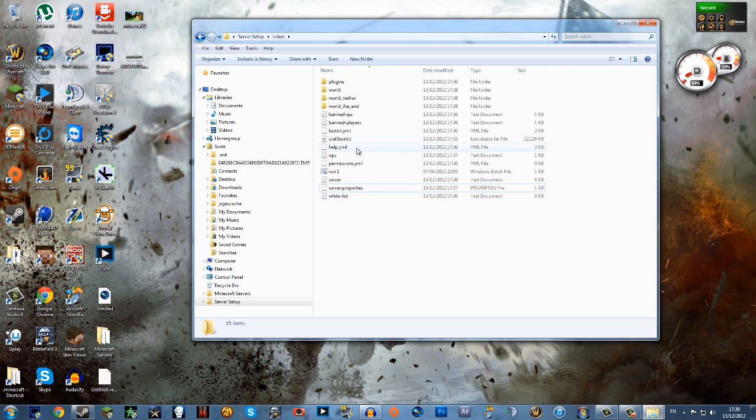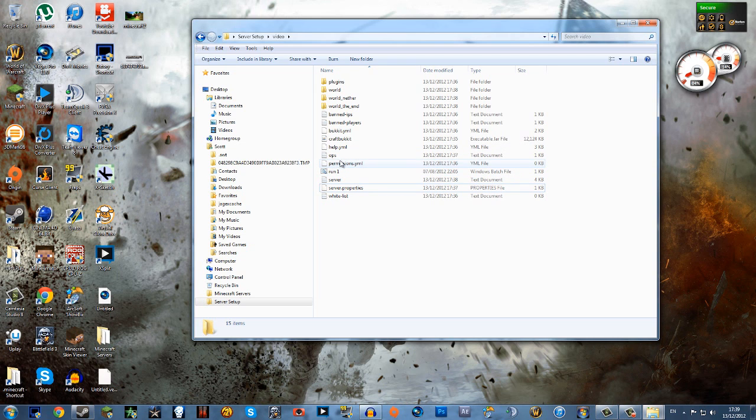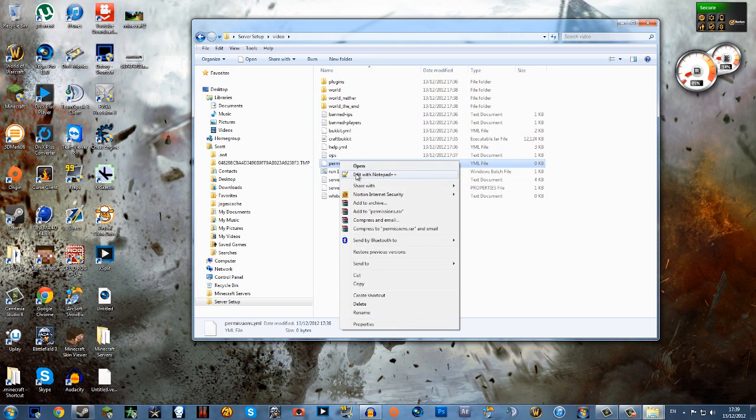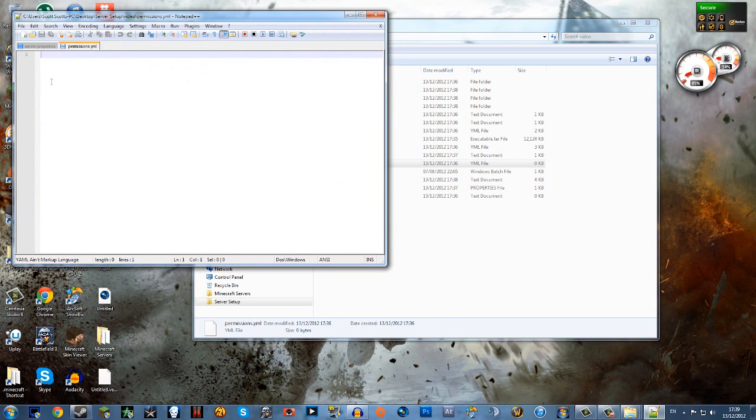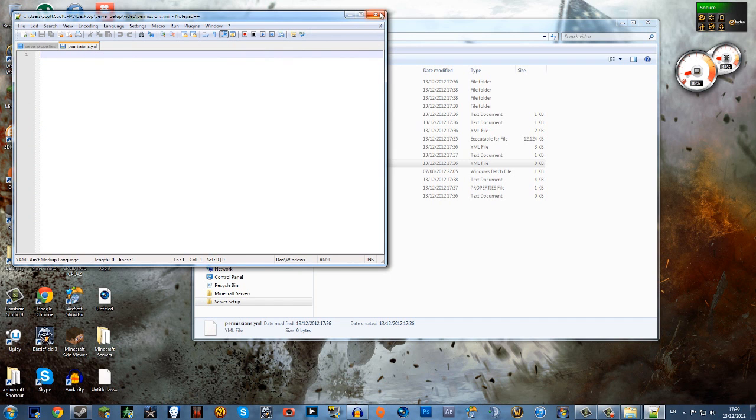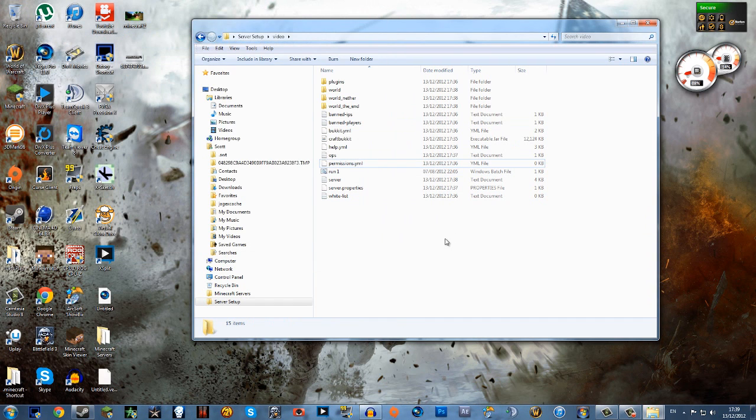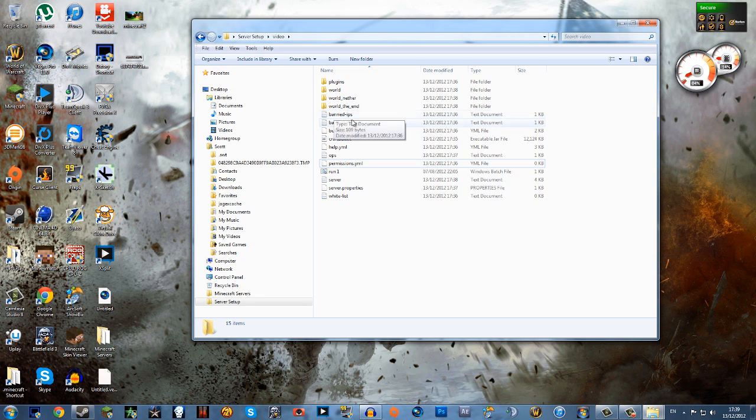Also one last thing. See this permissions here? This lets you know who has permissions in your server. So if you want someone banned just put their name there and that's it, or banned if you know their IP.